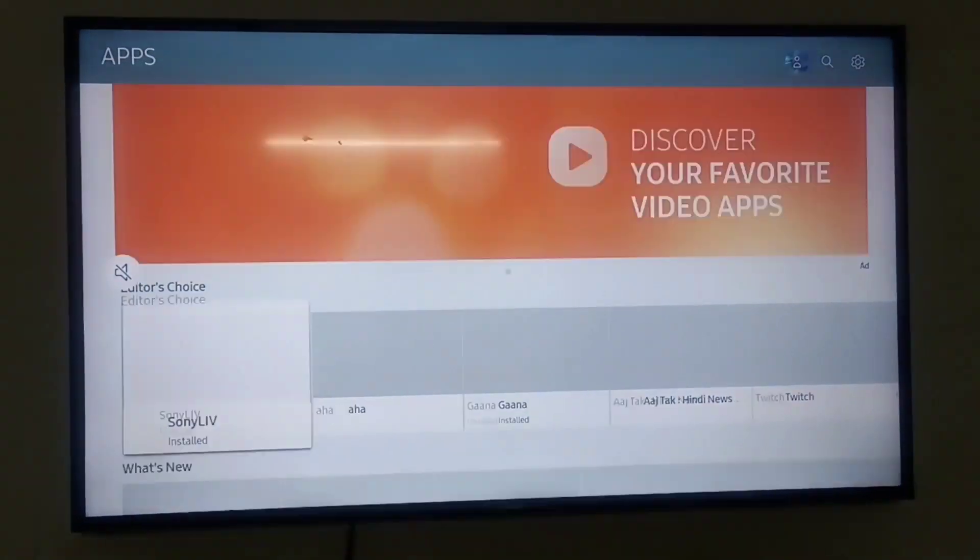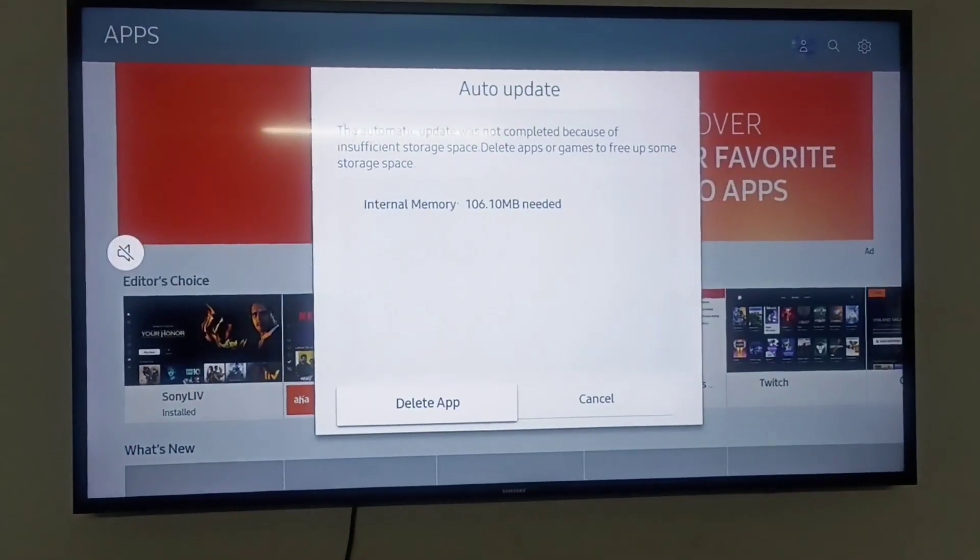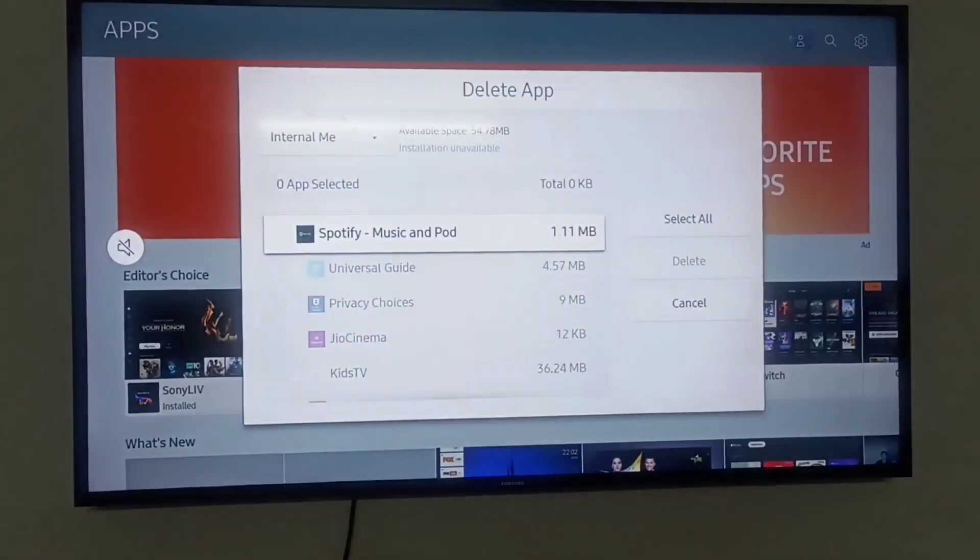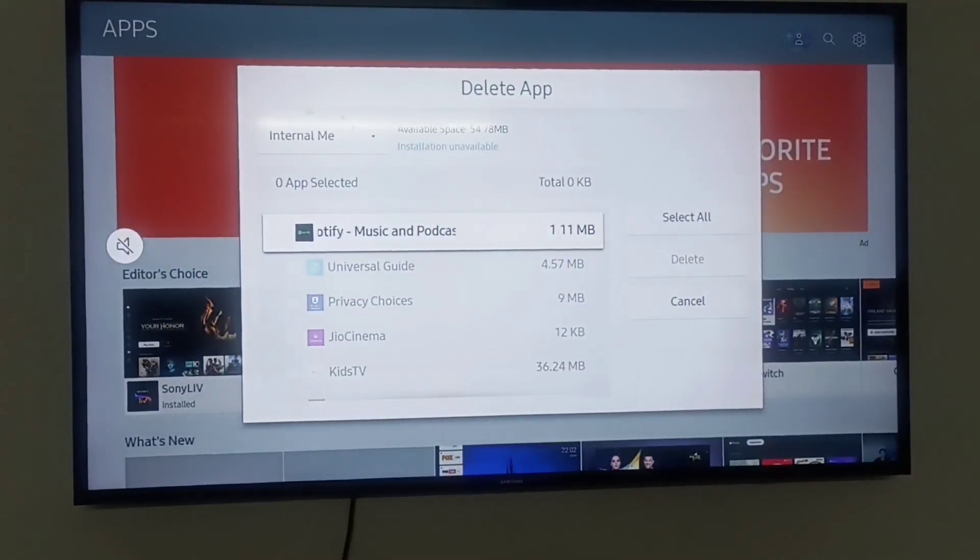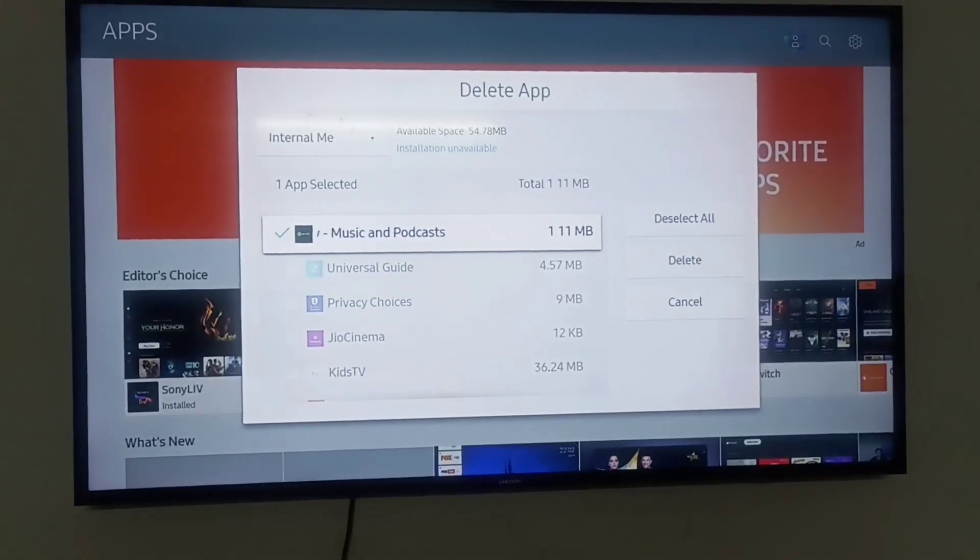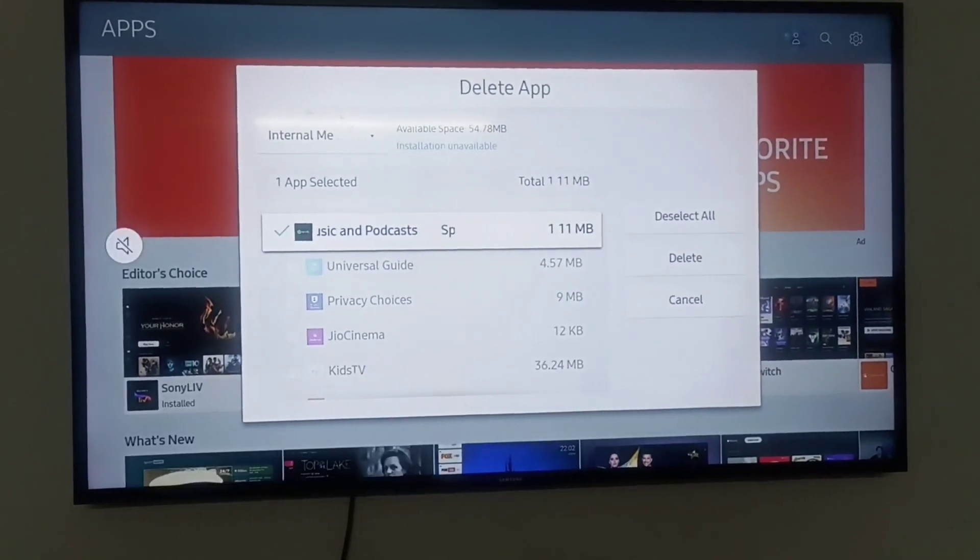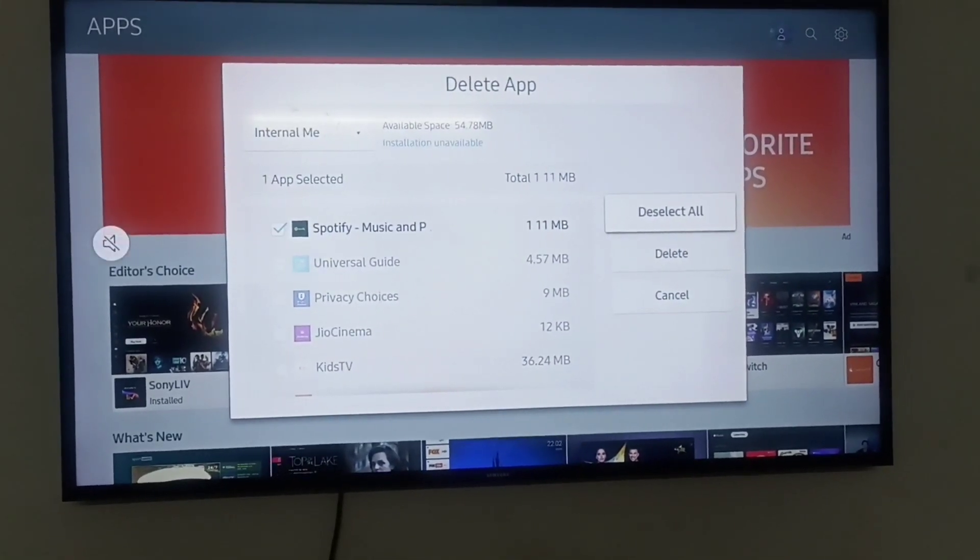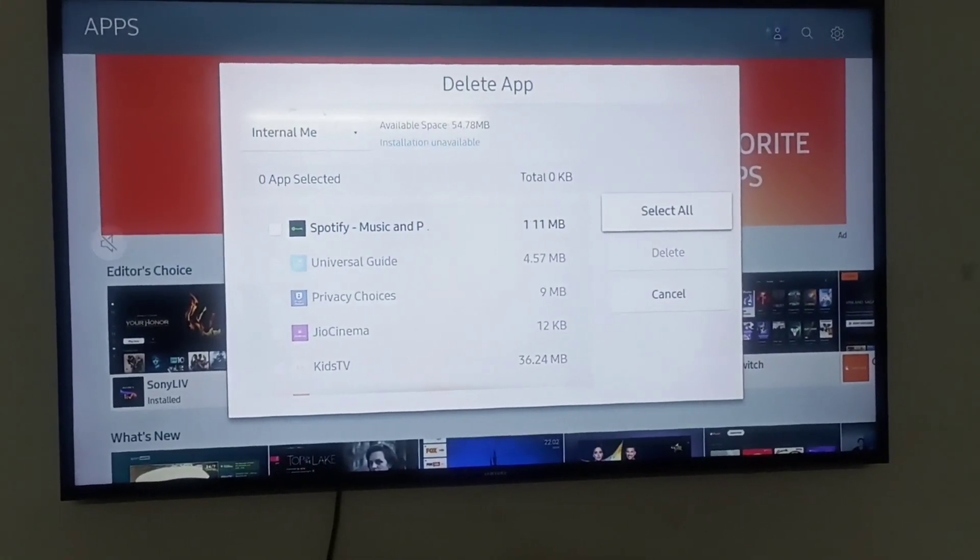Apps are loading. If you want to delete some applications, you can delete from here. Select all and you can delete all applications from here.